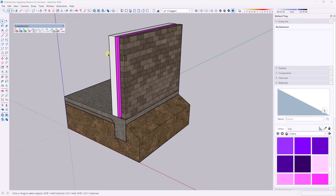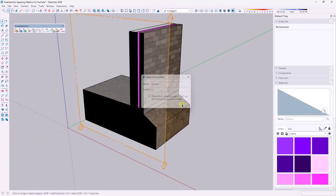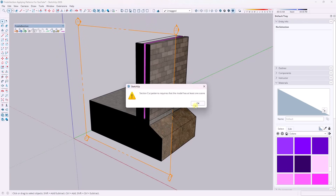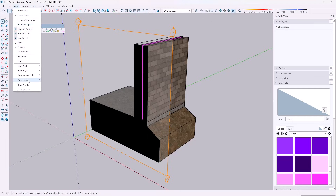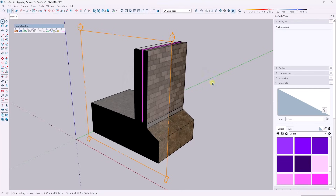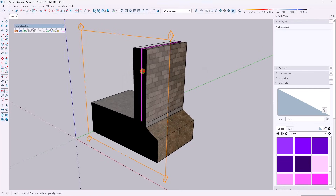The way this works is it uses any section planes that you have in your model to generate section cut faces that have materials applied to them, that you can then take to Layout or something like that. First off, you need to have a section cut in your scene, so we're just going to add a section plane right here. One thing to note is it won't work if you don't have any scenes in your model, so we need to add at least one scene.